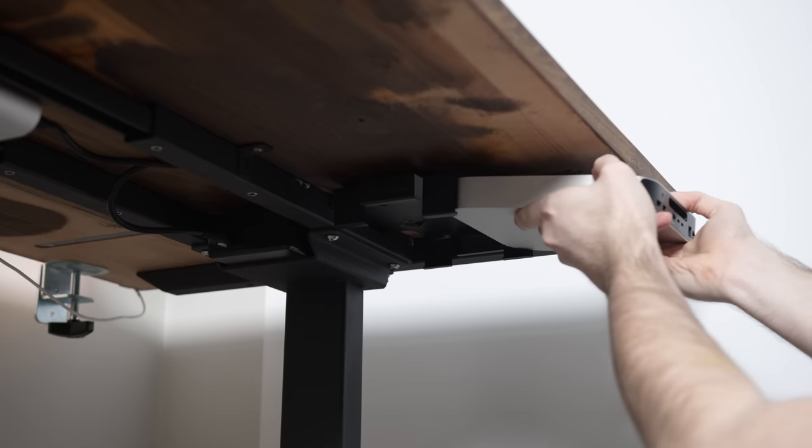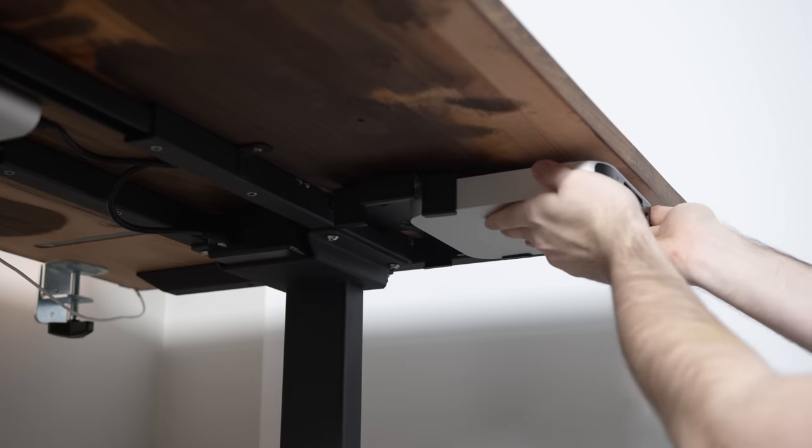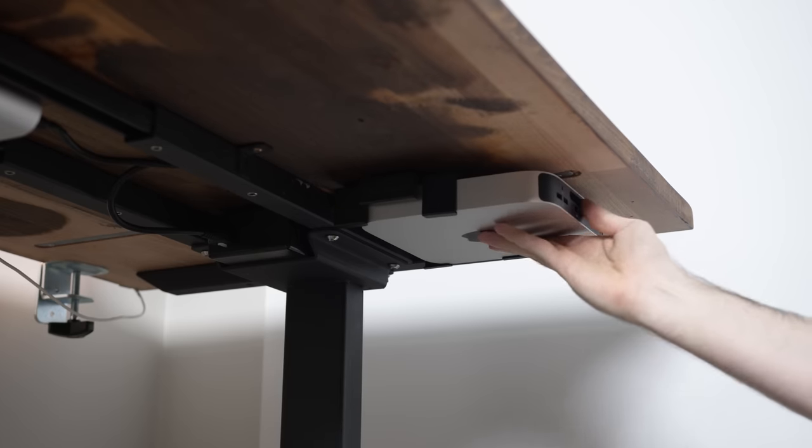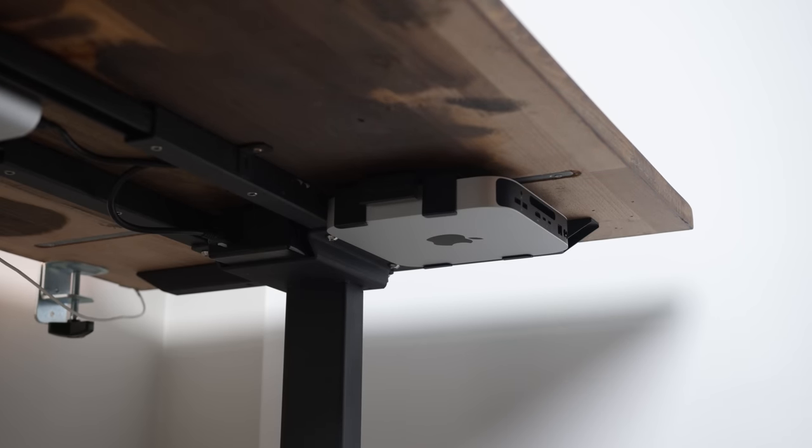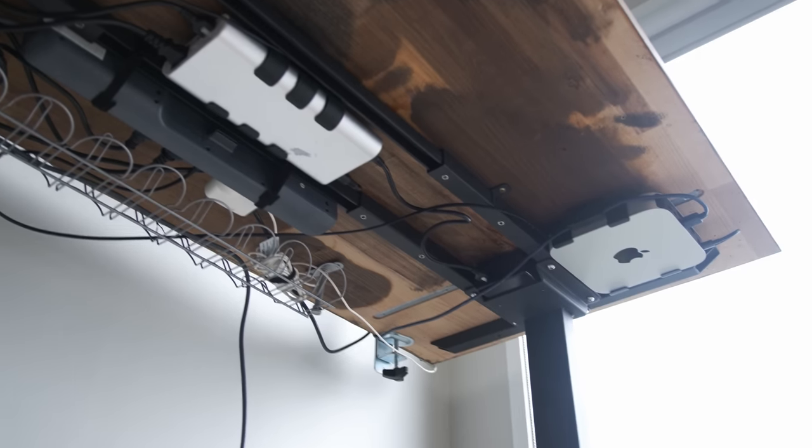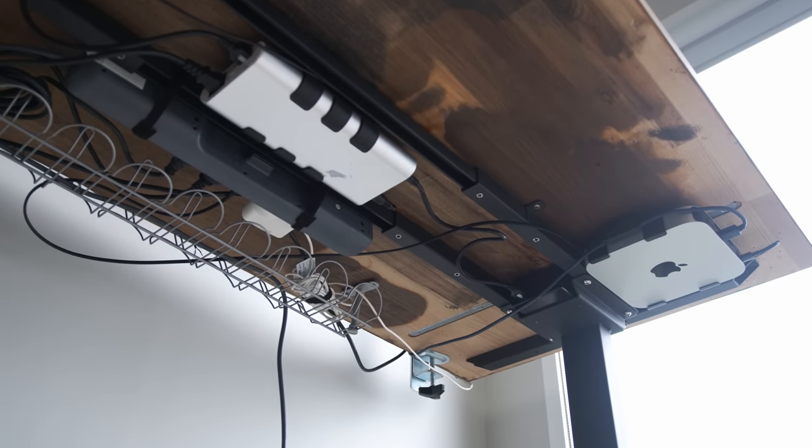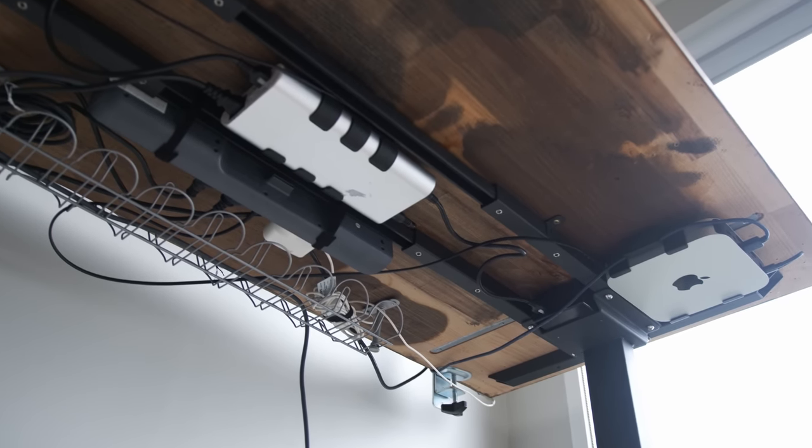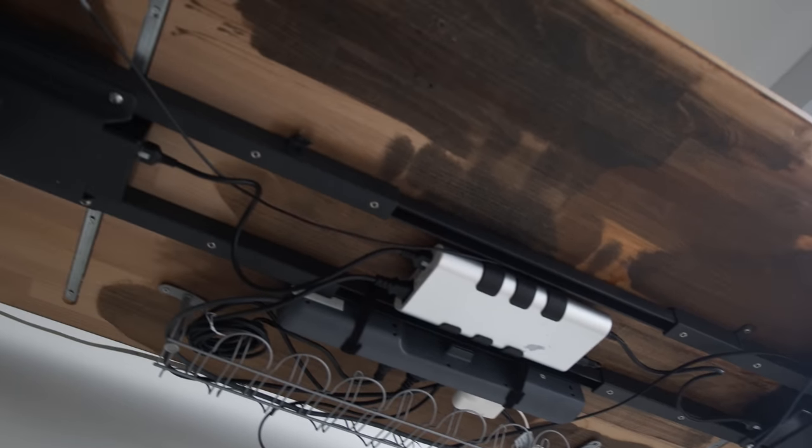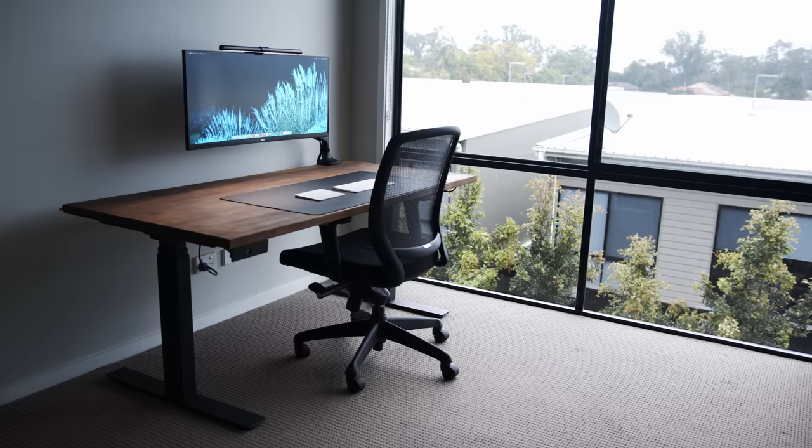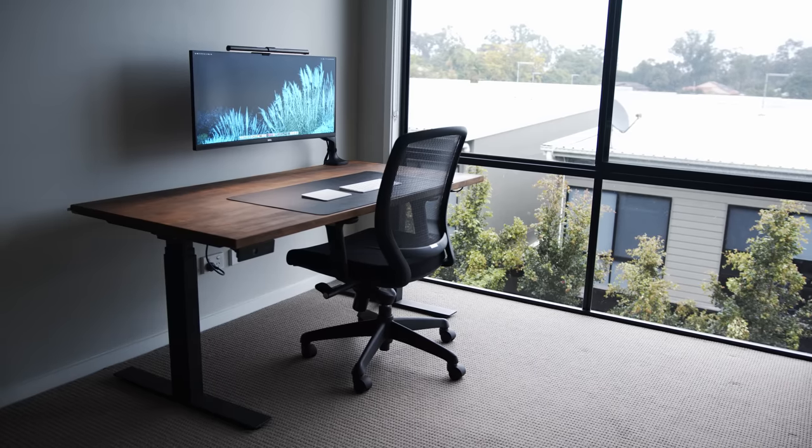The brains of the operation is an M1 Mac Mini and I have it attached underneath the desk with cable management. This serves two purposes: one, it gets the Mac off the desk and two, also just looks cool.